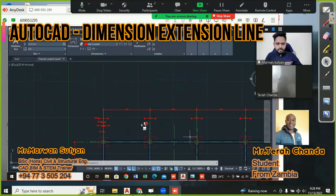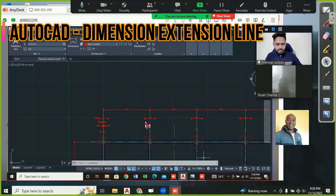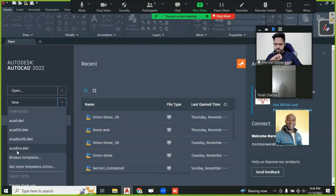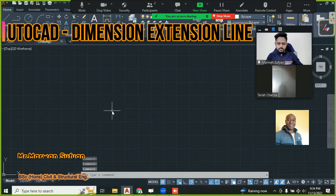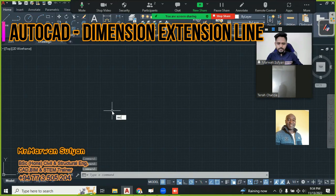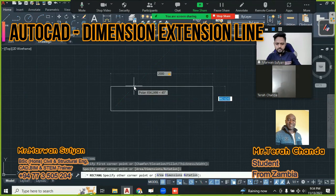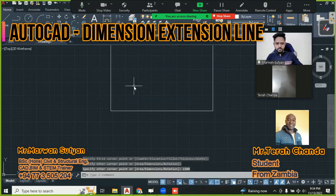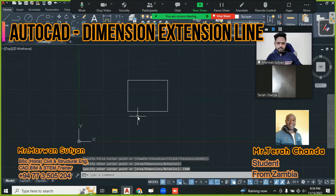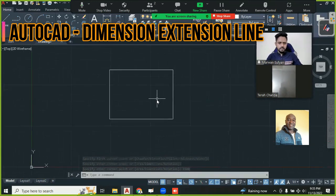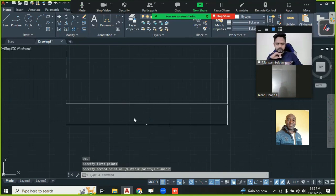Okay, we'll do that. I'll open the AutoCAD ISO DWT file here. I'll create a rectangle - 2000, Tab key, and 1500. We'll say this is the footing. Can you see my screen? Yes. So I'll say D, Enter - that is for dimension, and I'll say Modify.